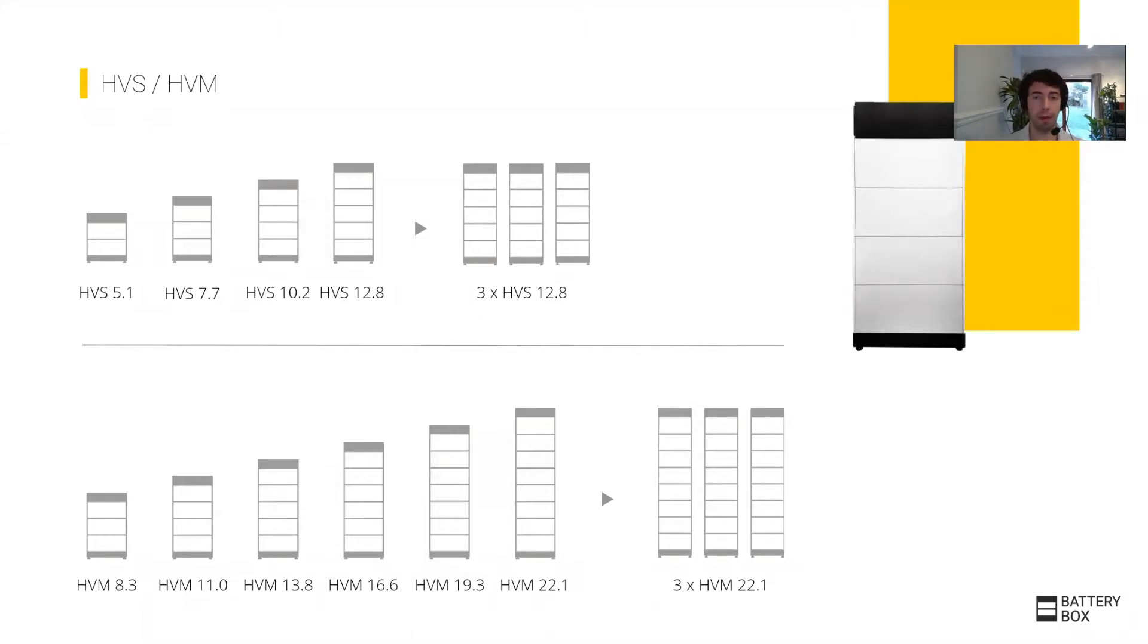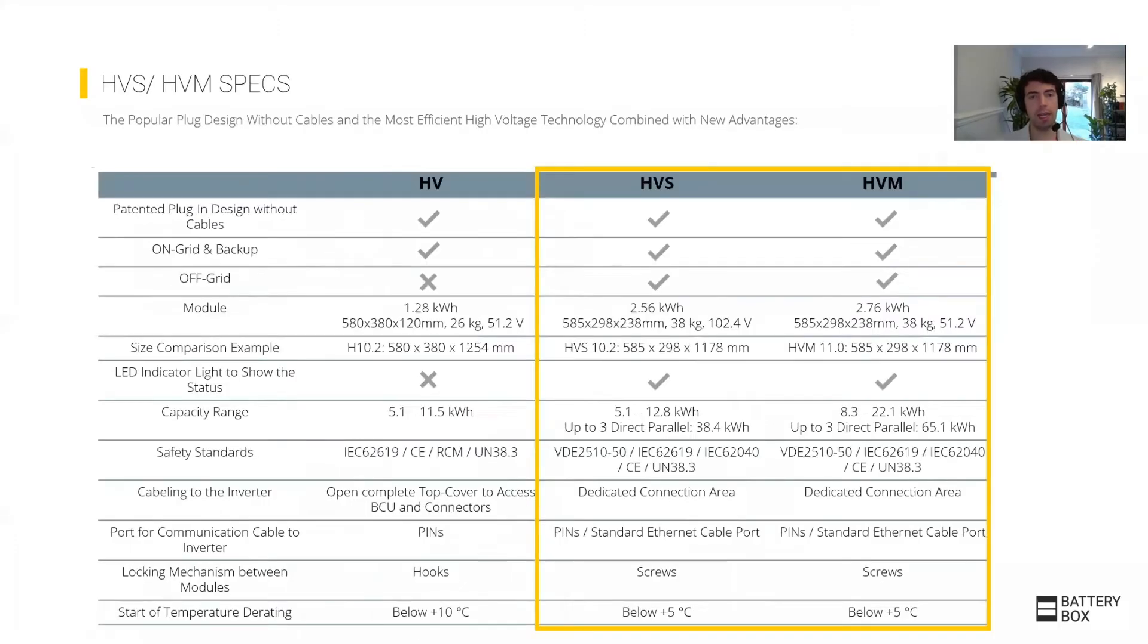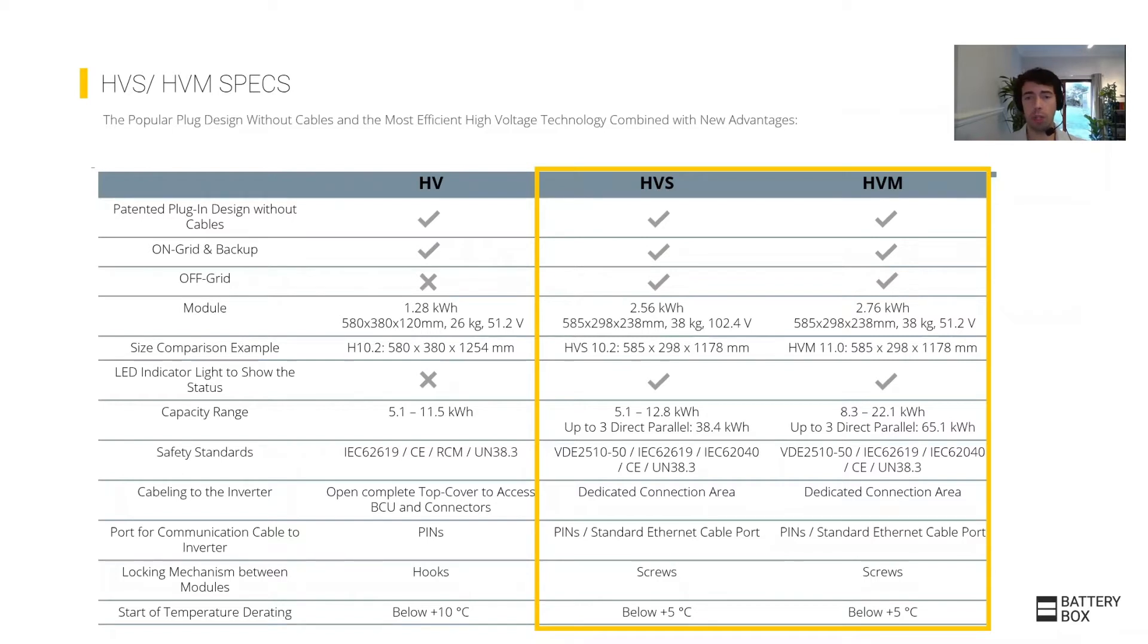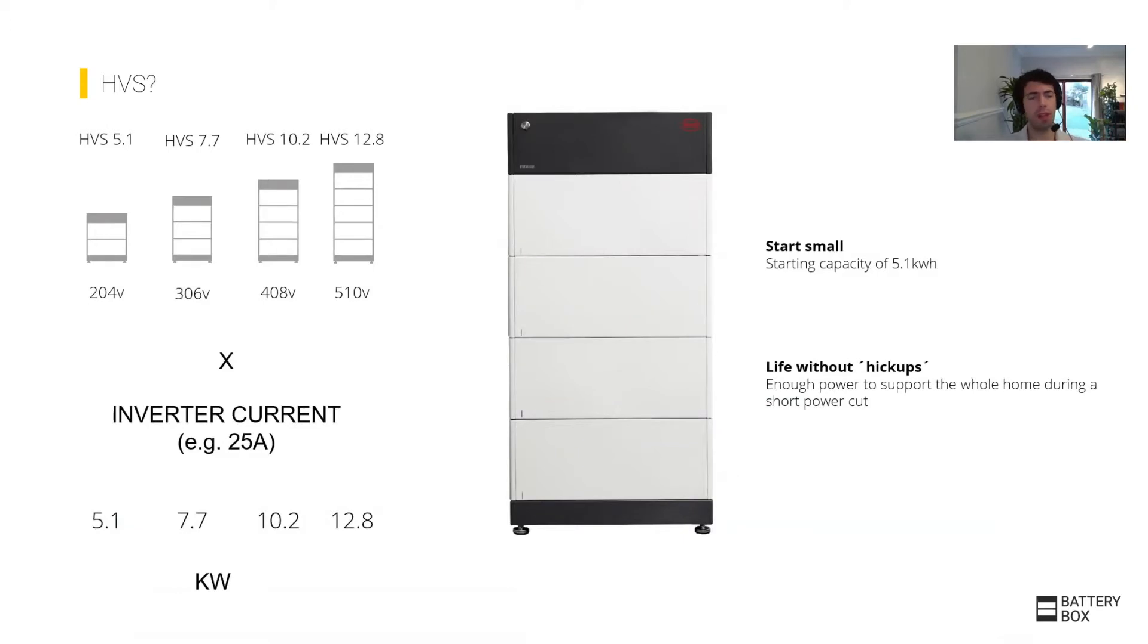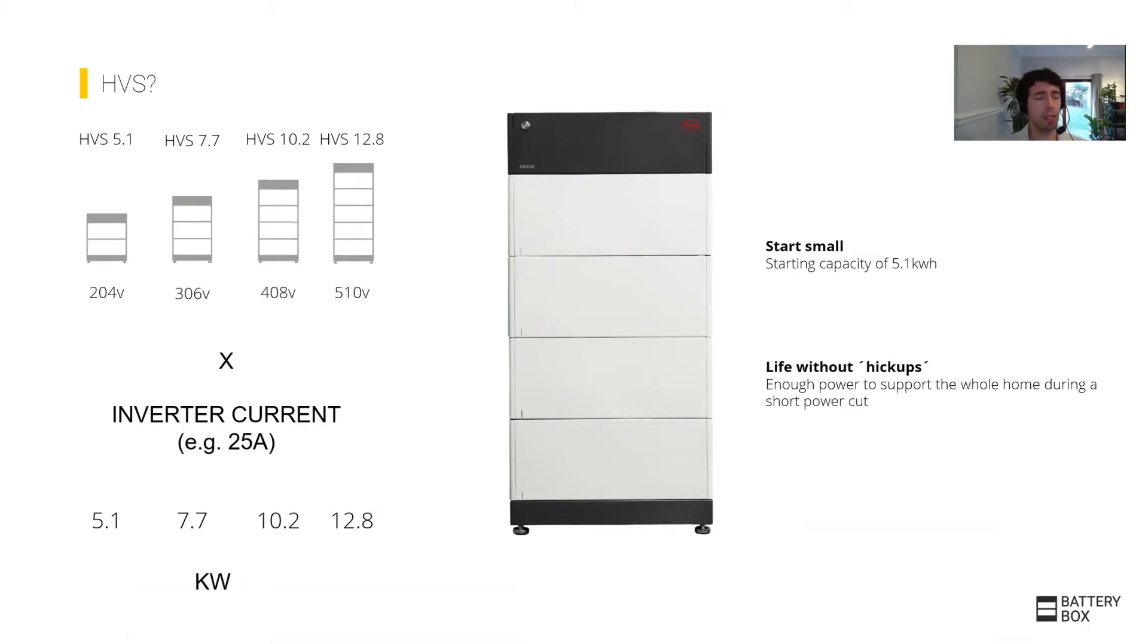A question that I normally get is: how to choose which one? The specifications look quite similar. Once you think in practical terms and put them together with an inverter, most high voltage inverters will be working 20 to 25 amps.